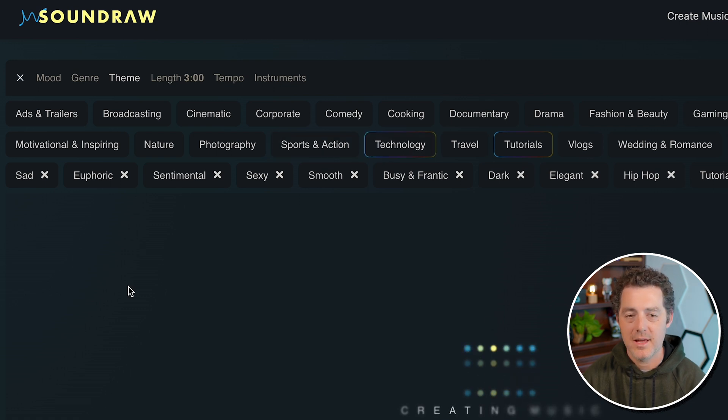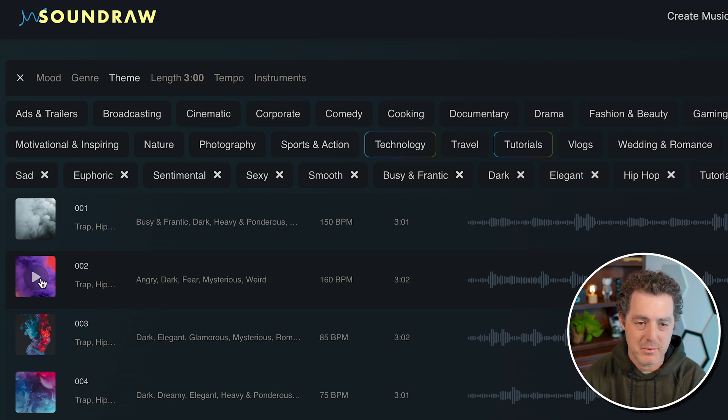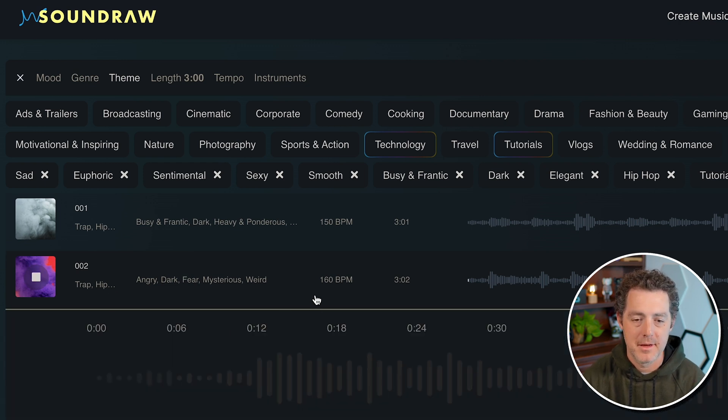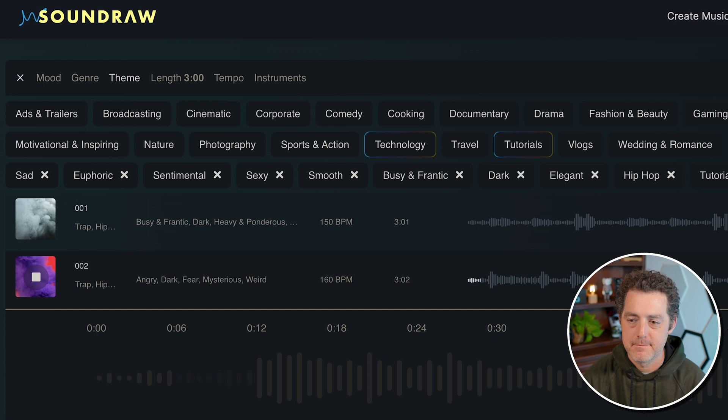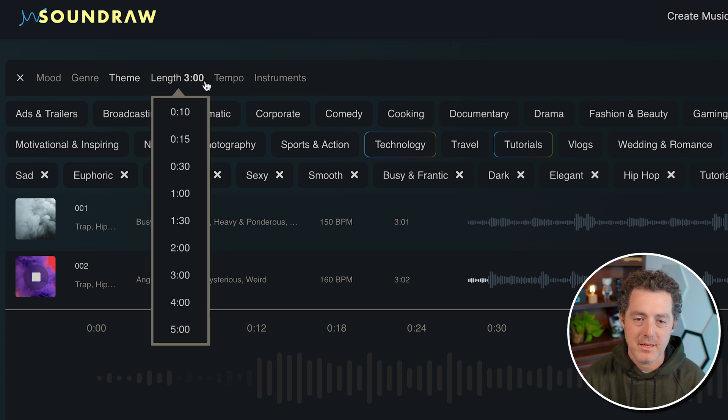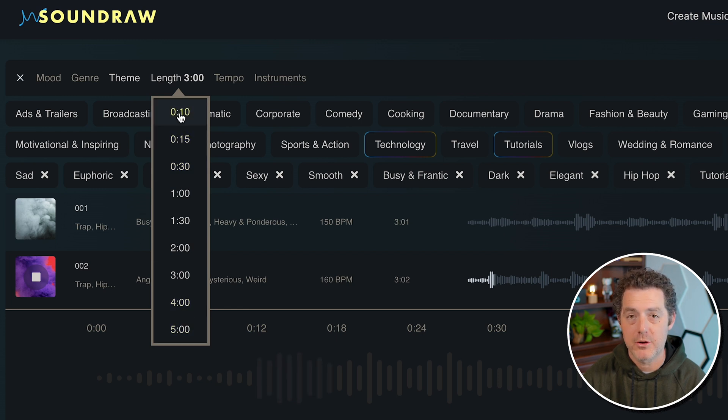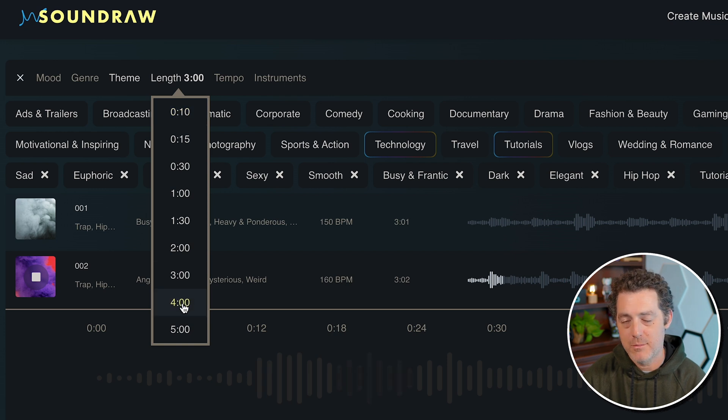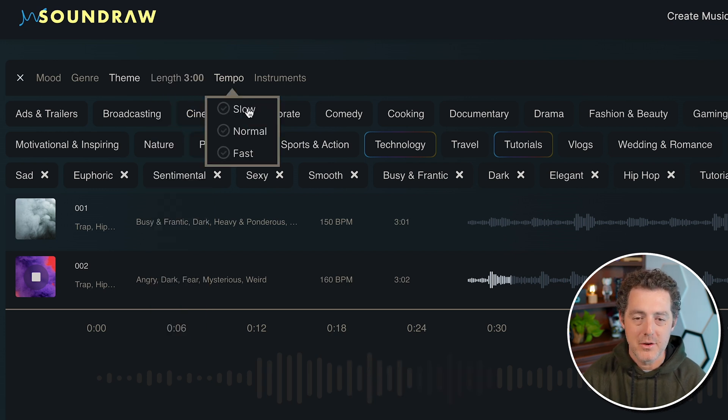And let's also select technology. And again, all of these different settings will change the song dynamically. So here we go. Let's play it again. Next, you can change the length of the song. You want a short song, maybe you want to create an intro track for your YouTube video, or you can create a four minute track, something that could be played anywhere.